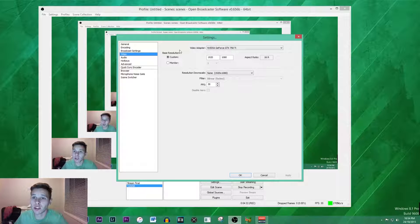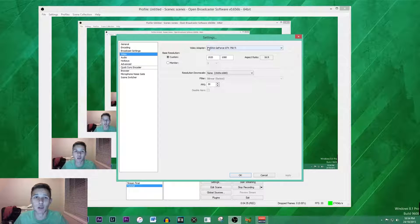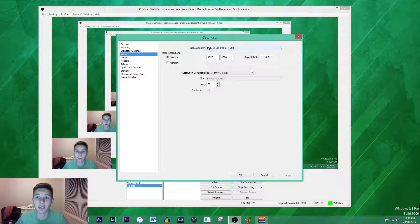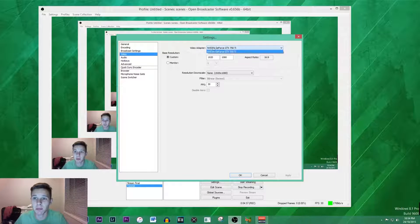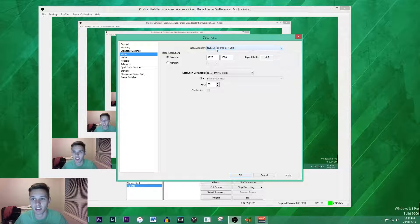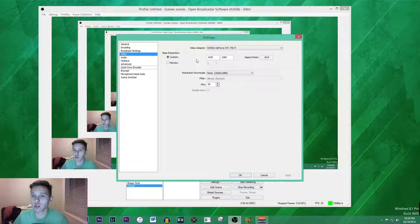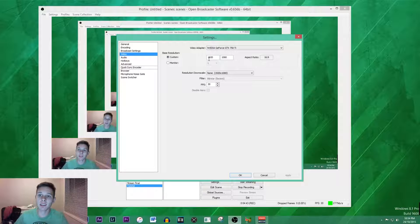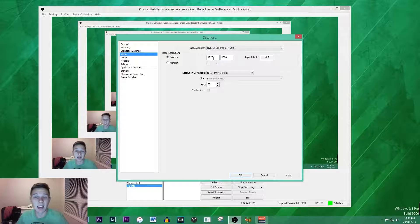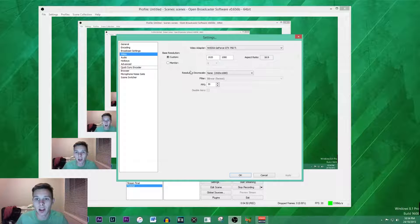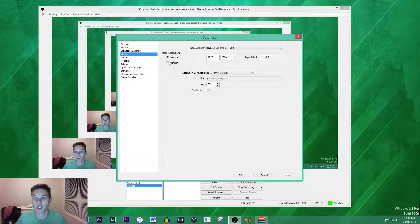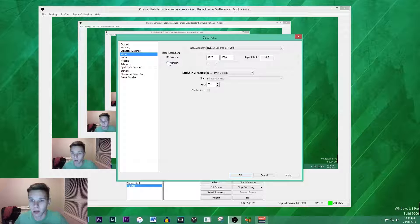Moving on to video, you want to choose your video adapter. If you have two cards this is going to be a bit different, but if you only have one graphics card it's just going to be the default card there. Your base resolution is going to be 1920 by 1080, which is 1080p. The aspect ratio is going to be 16 by 9, or alternatively if you have a different monitor you can always just click the monitor.